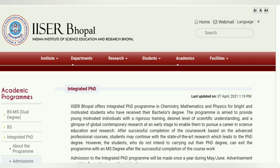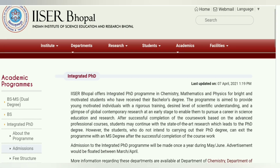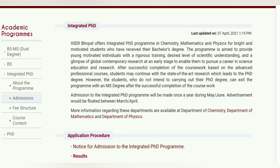Here on the official website, you can see that in this Integrated PhD Program, there is a list of shortlisted candidates released for the interview. For the Integrated PhD Chemistry, the list is published on the official website for Integrated PhD 2021.